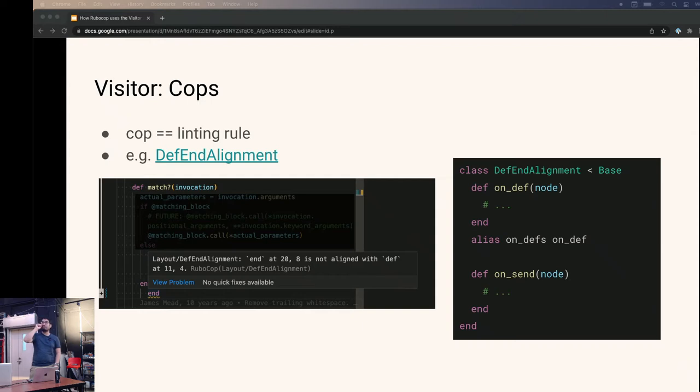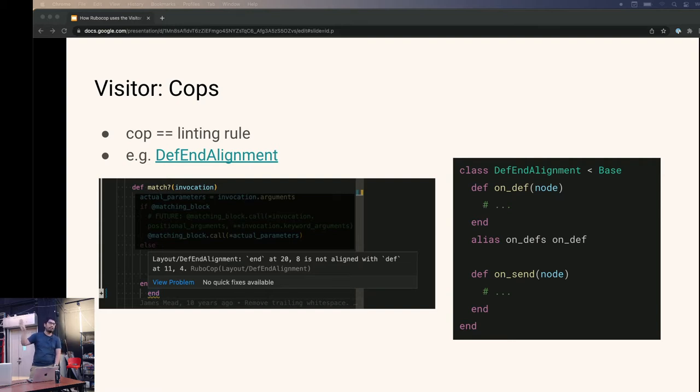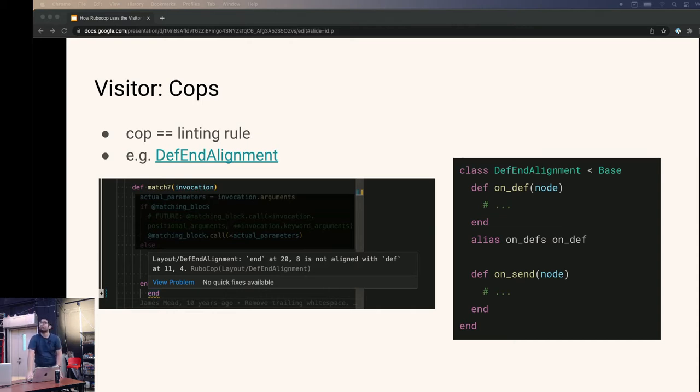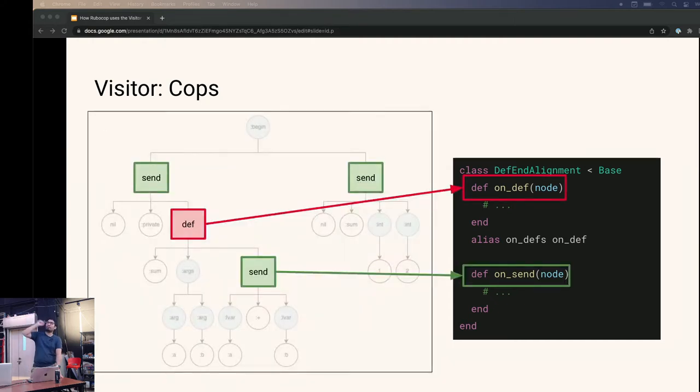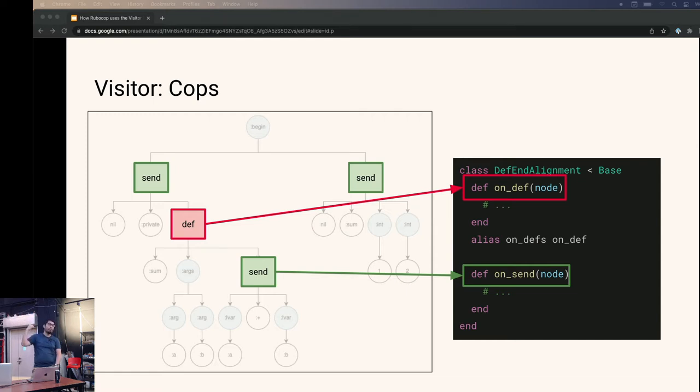The next piece of the puzzle for RuboCop is the visitor. For RuboCop, these are called cops. And each cop is basically a linting rule. We saw earlier def end alignment. And I actually put a sort of summary of the code on the right side here. For def end alignment, you can see that there are three main methods corresponding to nodes. That's on_def, on_defs, and on_send. Contrast this with the classical implementation where it's called visit. So quite straightforward. We'll very briefly talk about traversal next. But basically what happens is as RuboCop traverses the syntax tree, it's going to call the corresponding methods on all of the cops that are enabled. For example, once we hit a def, it's going to call on_def on this cop as well as other cops.